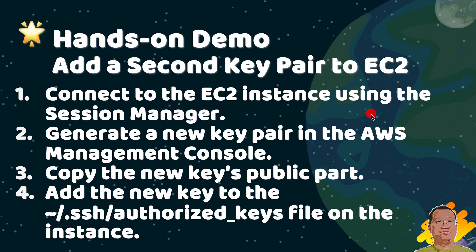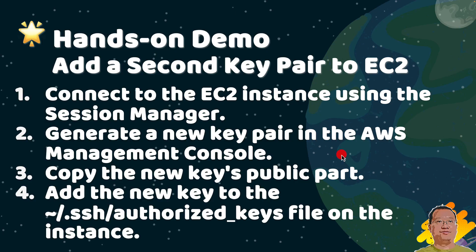Here is a quick hands-on demo overview. We will first connect to your EC2 instance using the AWS Session Manager. This does not require your private key. Second, create a new key pair.